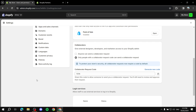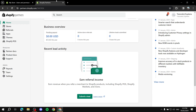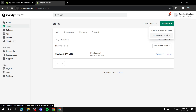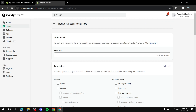Now as the Shopify Partner, here is what you need to do. Go to the Shopify Partners dashboard and click on Stores. From there, click Add Store, and then select the option that says Request Access to Store.